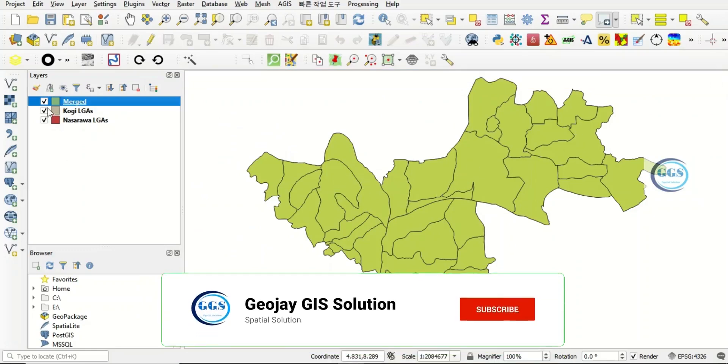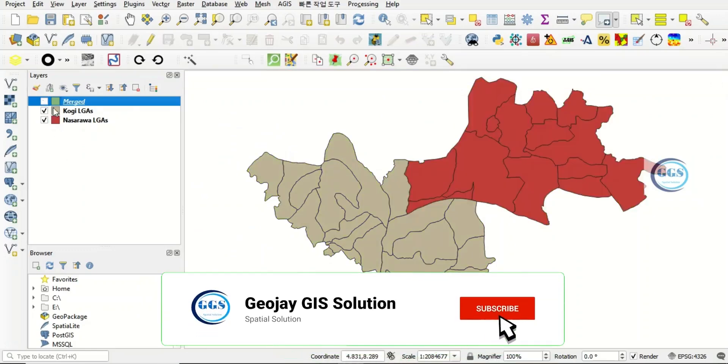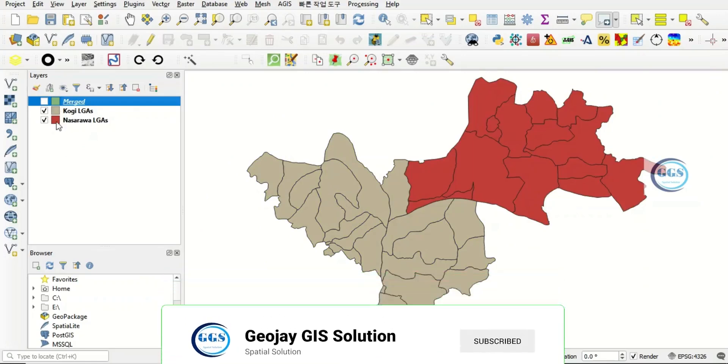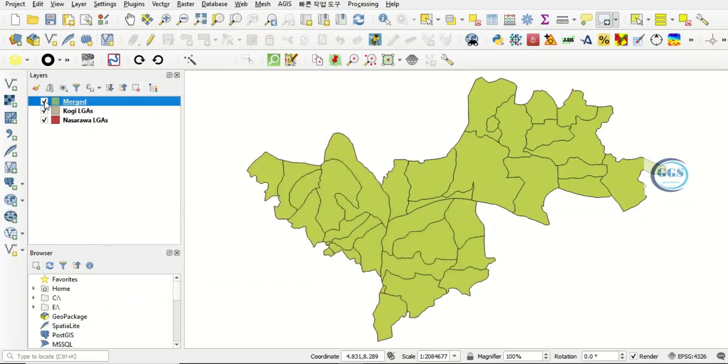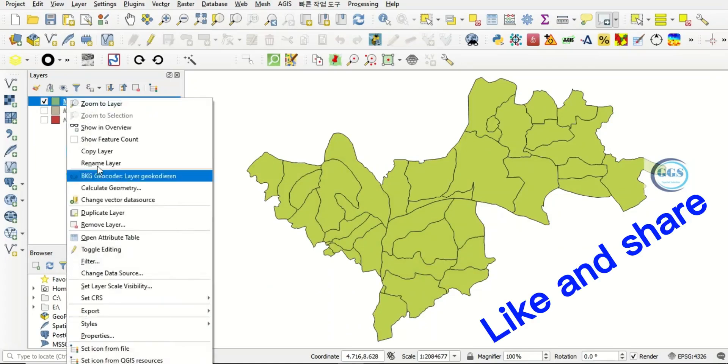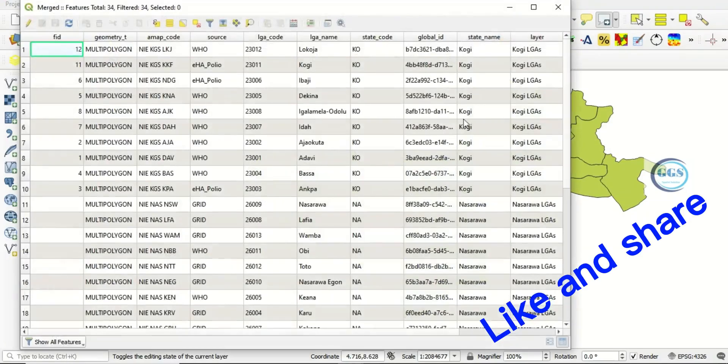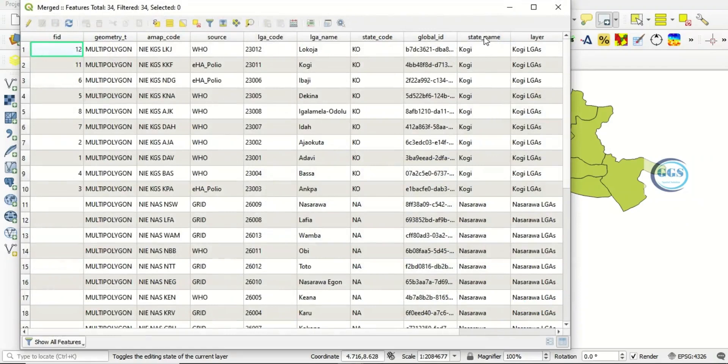So the two, initially we have these two layers, QGIS LGA and Nasarawa LGA. But after merging, we have this single layer. This merged layer. So if you right-click and open the attribute table, you can see that it has combined the properties of the two layers.